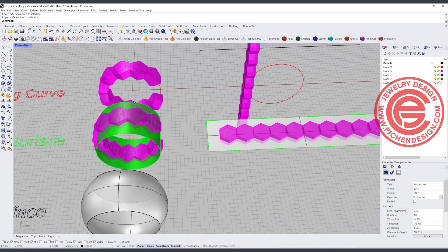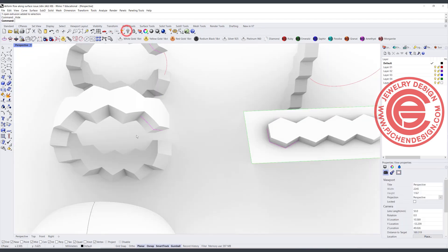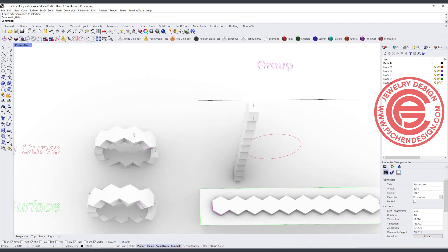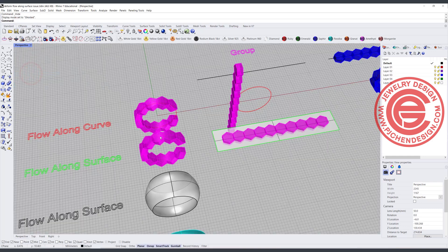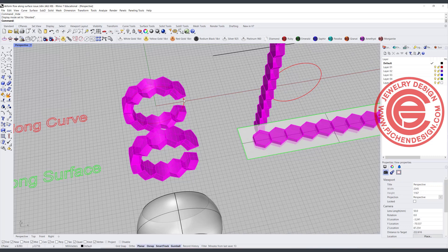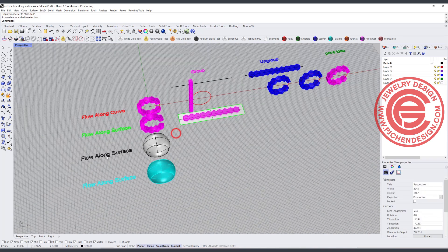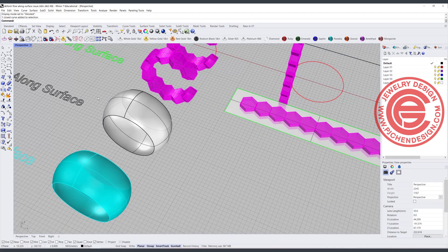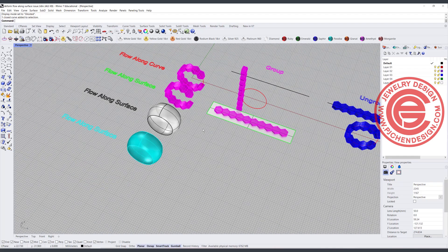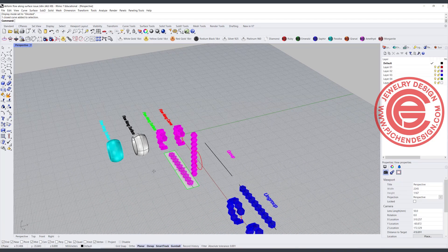Now if we want to compare those two, let's take a look in the render view. If I hide the surface, there is no difference between flow along curve and flow along surface. That gives us a conclusion: if your curve is bending only in one direction — like a circle — it doesn't matter which command you use. Flow along curve and flow along surface are pretty much the same. Now what is flow along surface useful for when it is a two-direction curve?